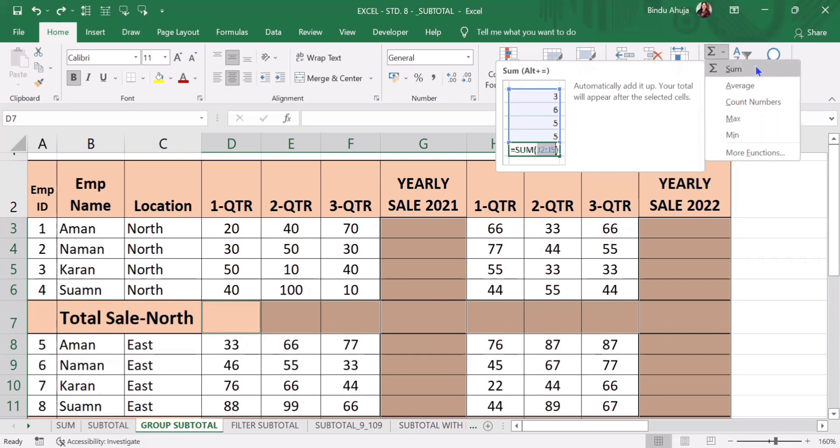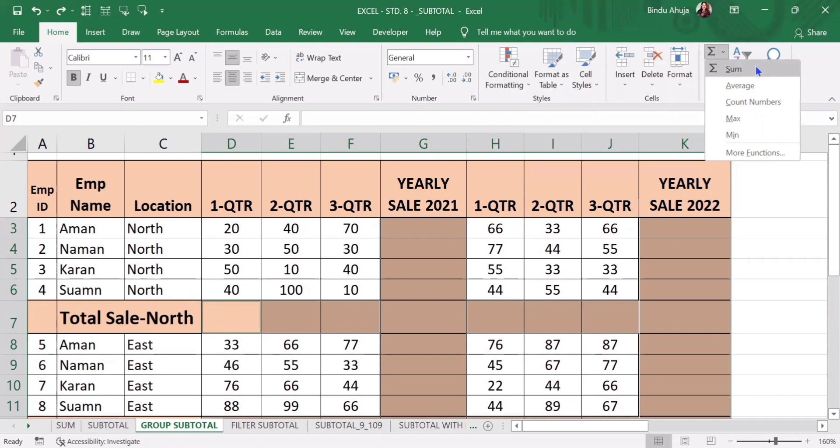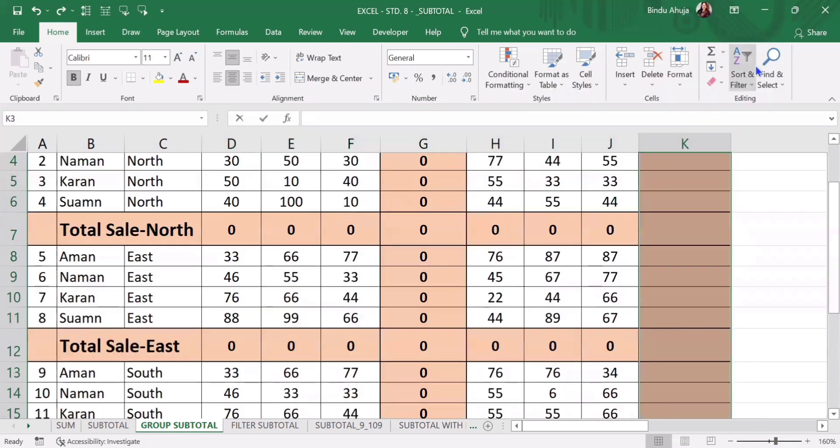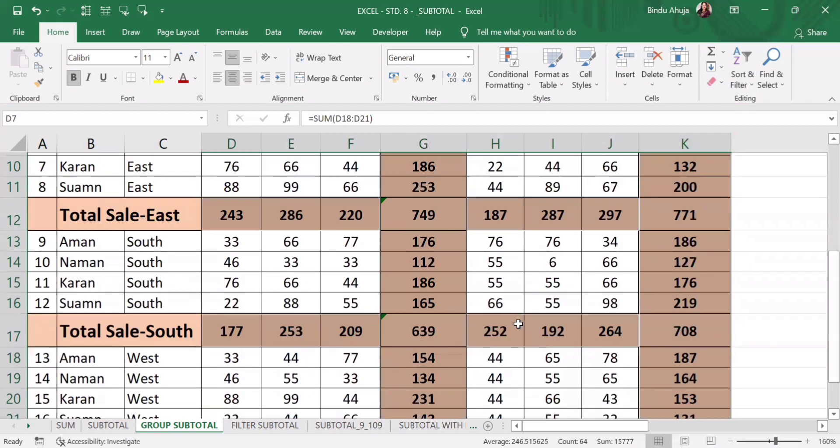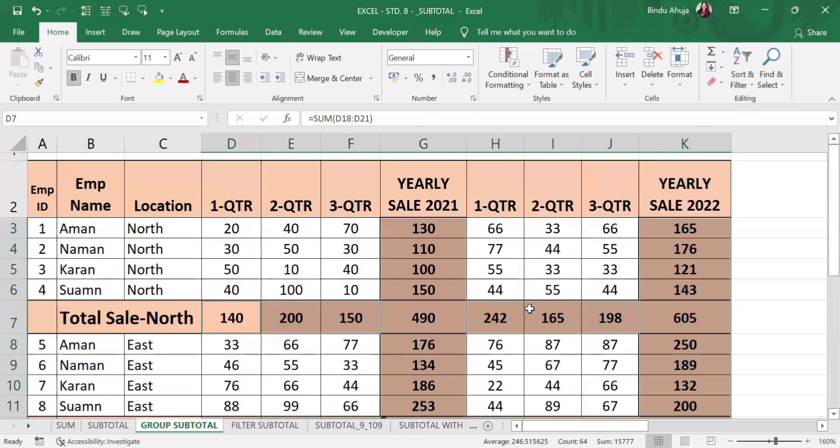I will click on sum. Within a second, you can see the calculations are done and you can get your desired results.